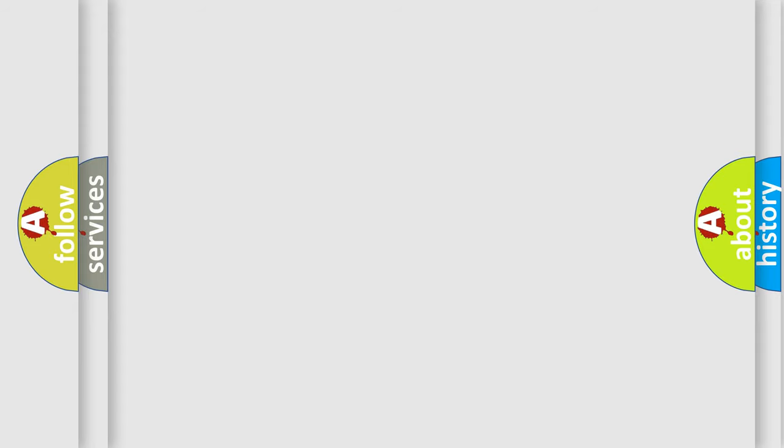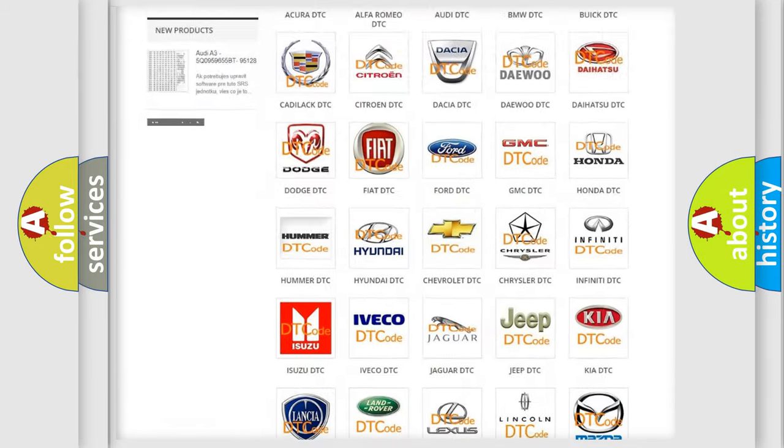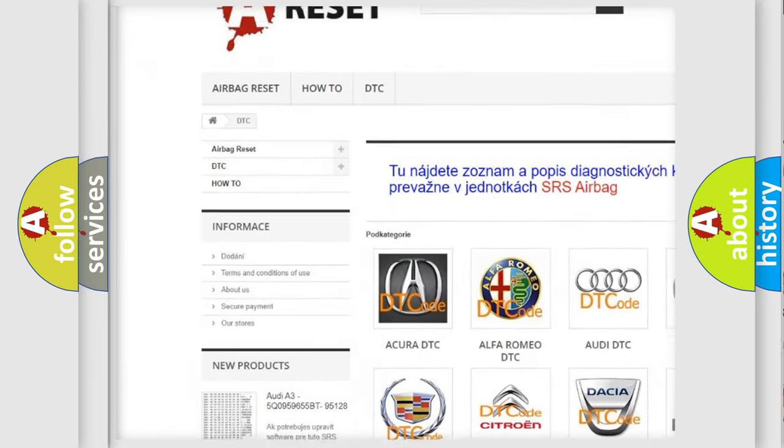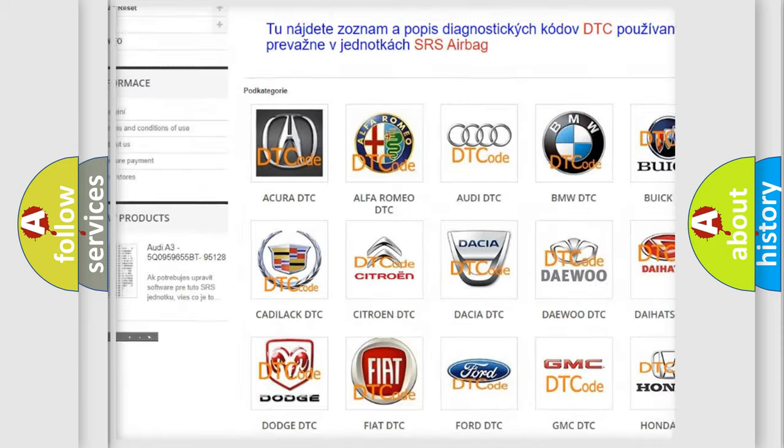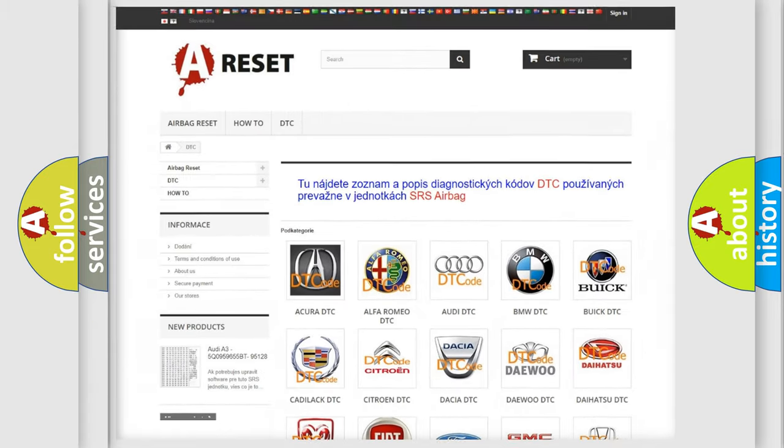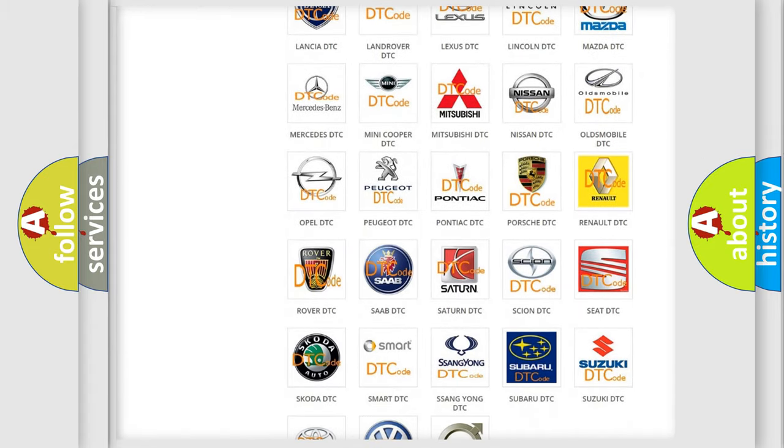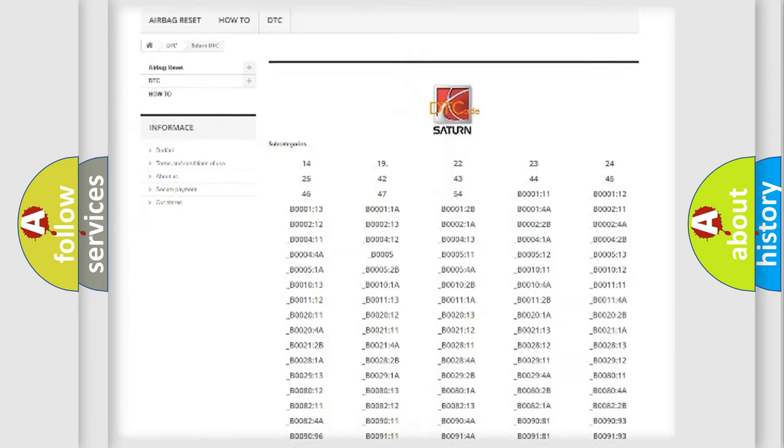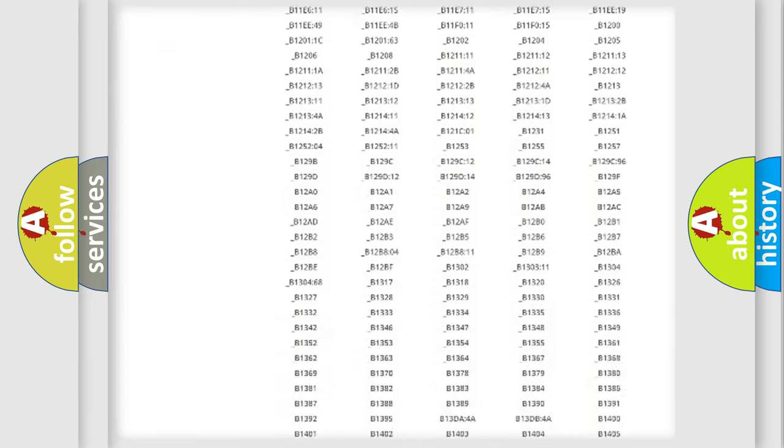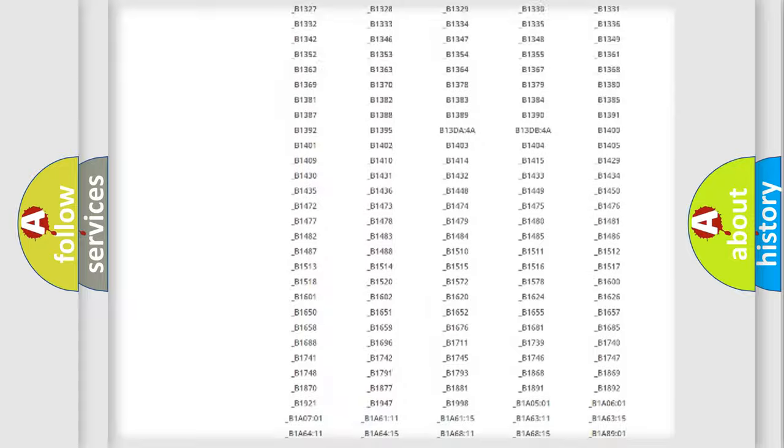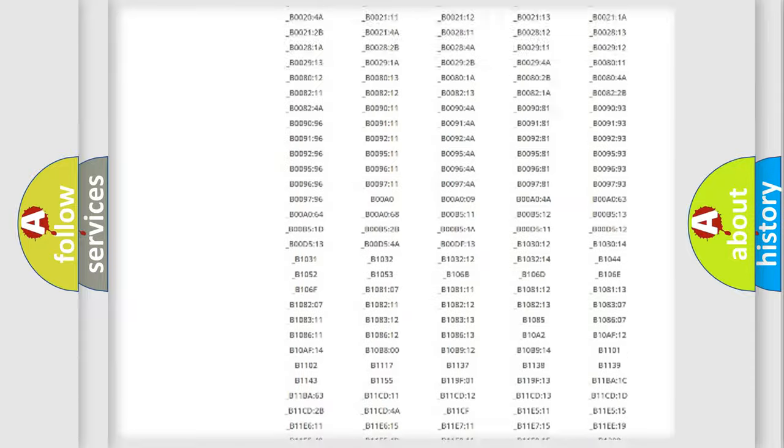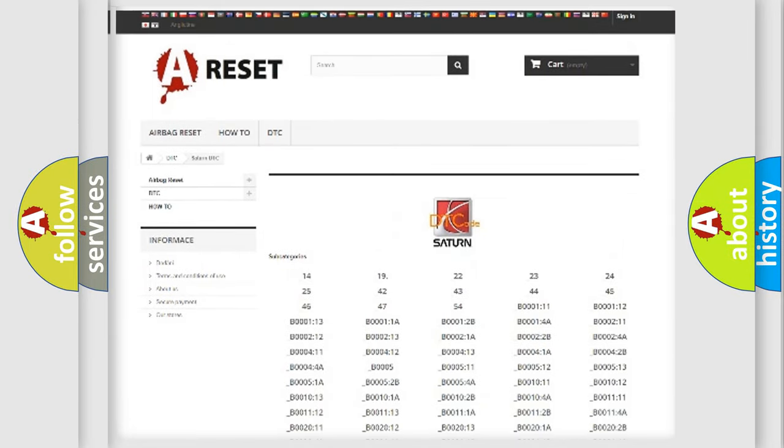Our website airbagreset.sk produces useful videos for you. You do not have to go through the OBD2 protocol anymore to know how to troubleshoot any car breakdown. You will find all the diagnostic codes that can be diagnosed in Saturn vehicles, and also many other useful things.